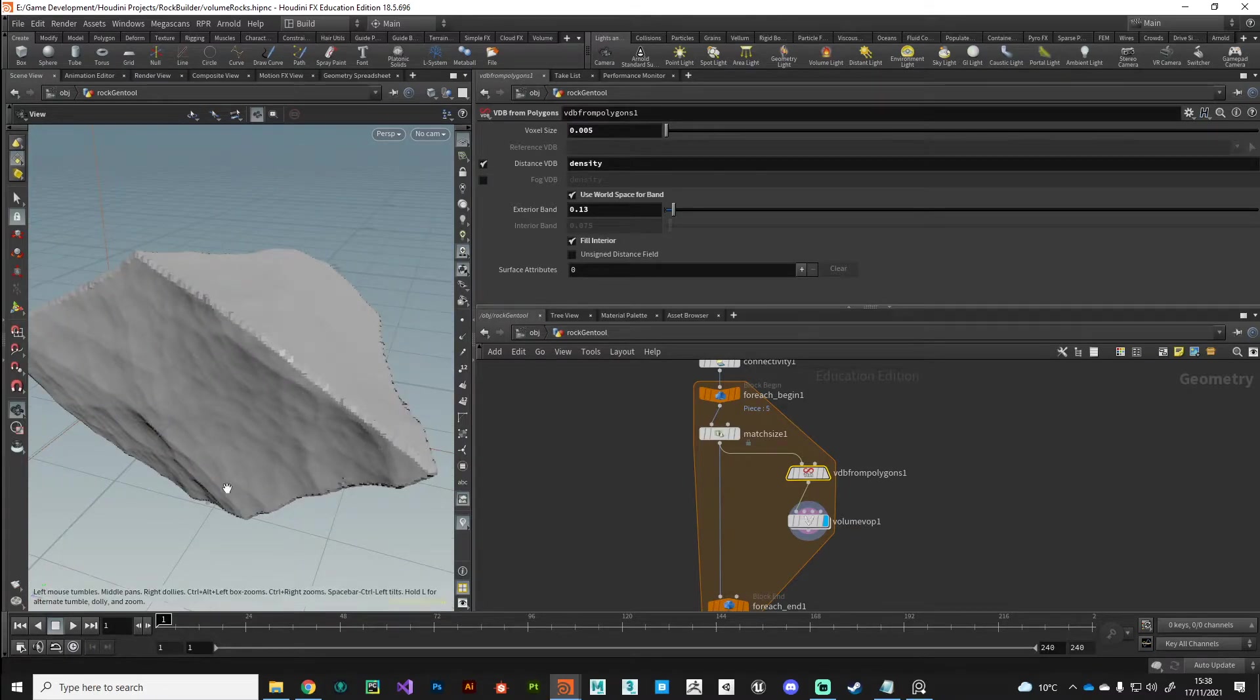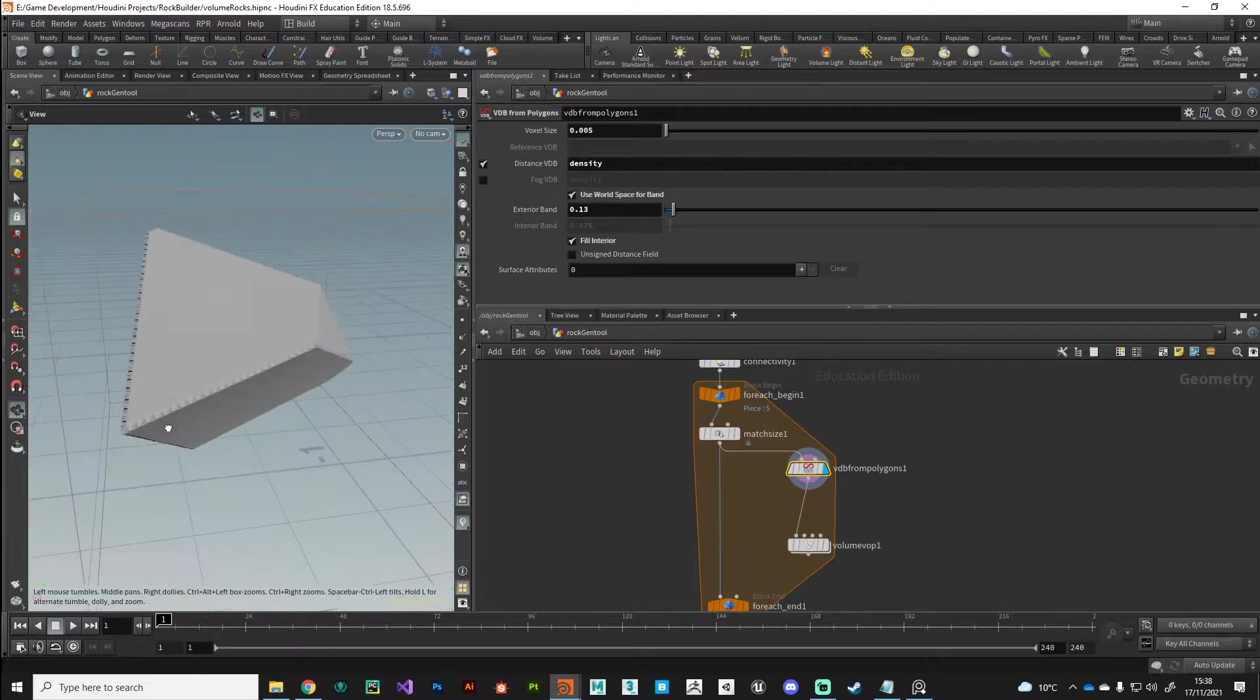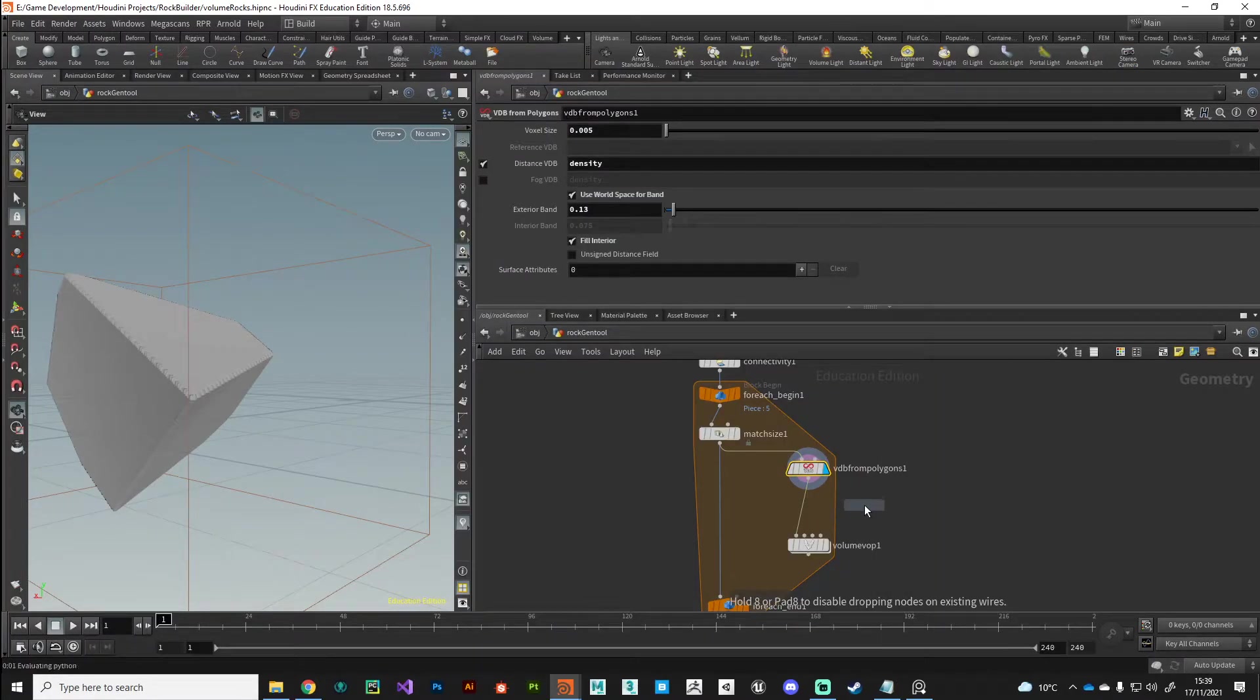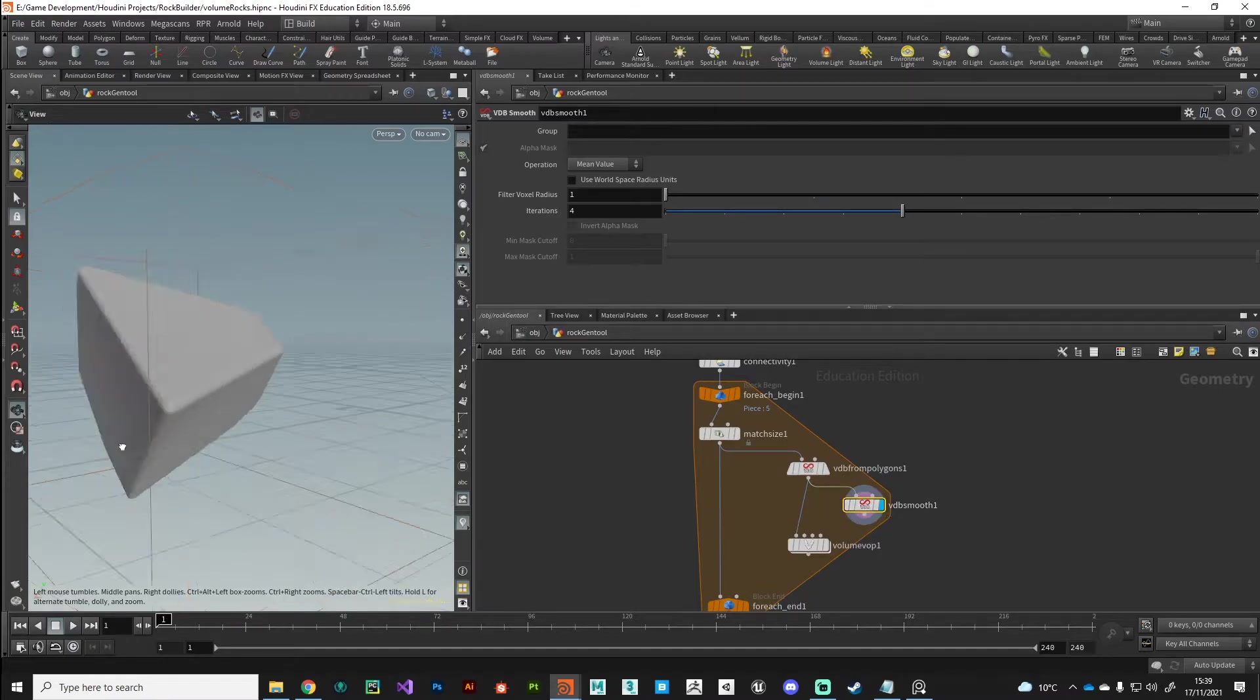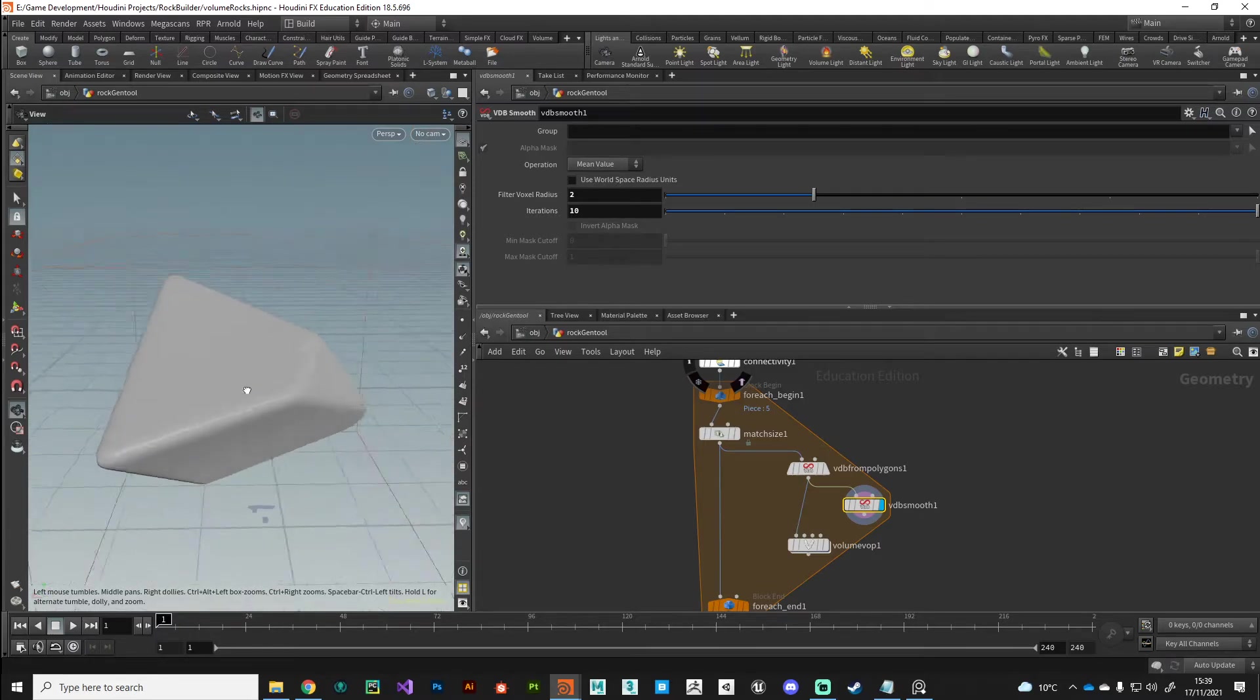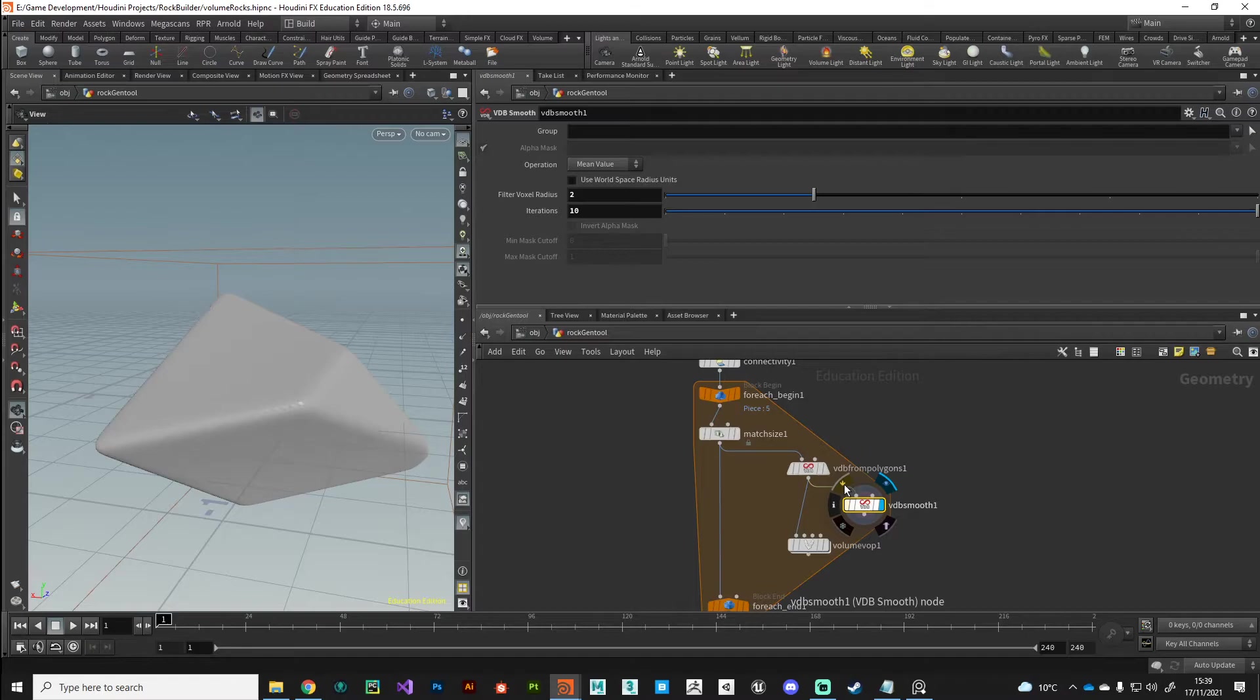Still very crunchy, still super low resolution, but that's kind of how I like to work just so it's very quick and responsive. But what we can do is on the VDB from polygons node we can say let's drop this by half again, so we'll go to 0.25 or maybe even 0.05. And there you go, you can start to see with a little bit more resolution how that noise pattern is really starting to affect.